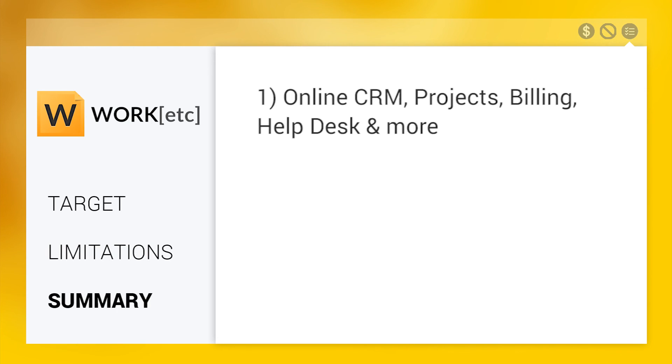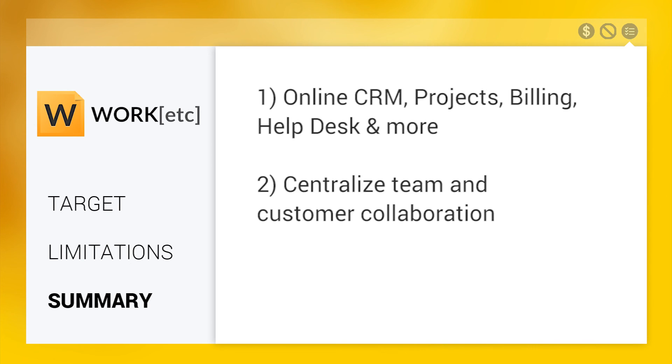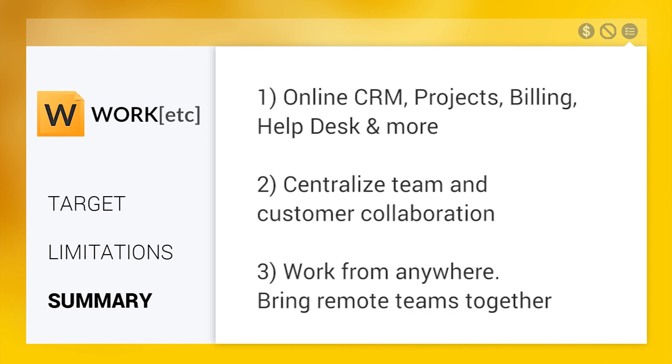In summary, Work Etc provides online CRM, projects, billing, help desk, and more, centralized team and customer collaboration, and the ability to work from anywhere, bringing remote teams together.